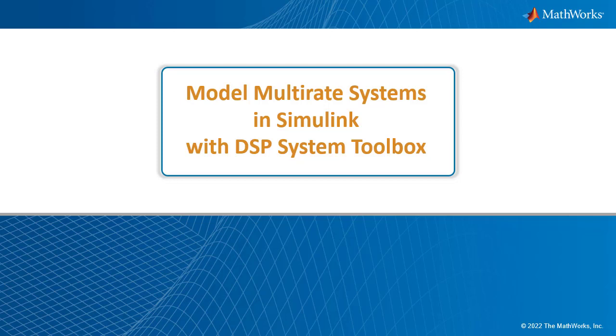Signal processing systems which involve signals with more than one sampling rate are called multirate systems. In this video, we look at the potential advantages multirate systems offer and how to model and simulate them using Simulink and the DSP System Toolbox.